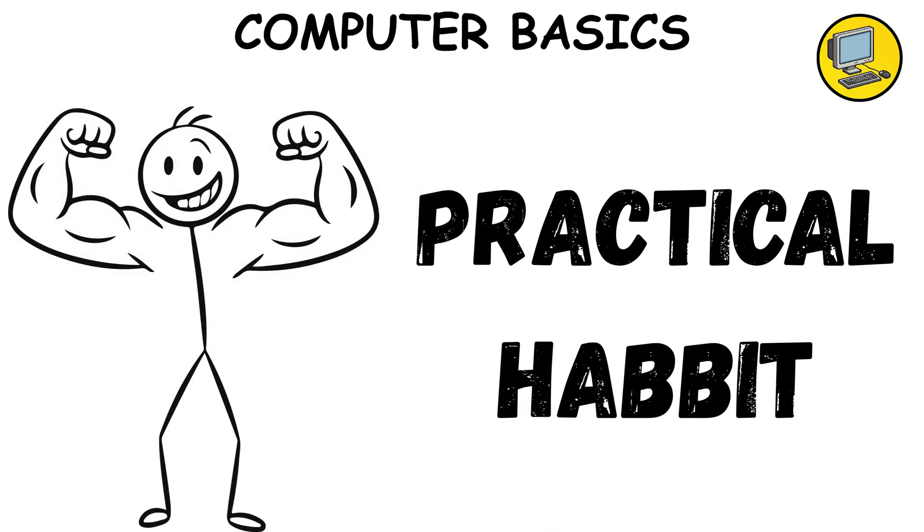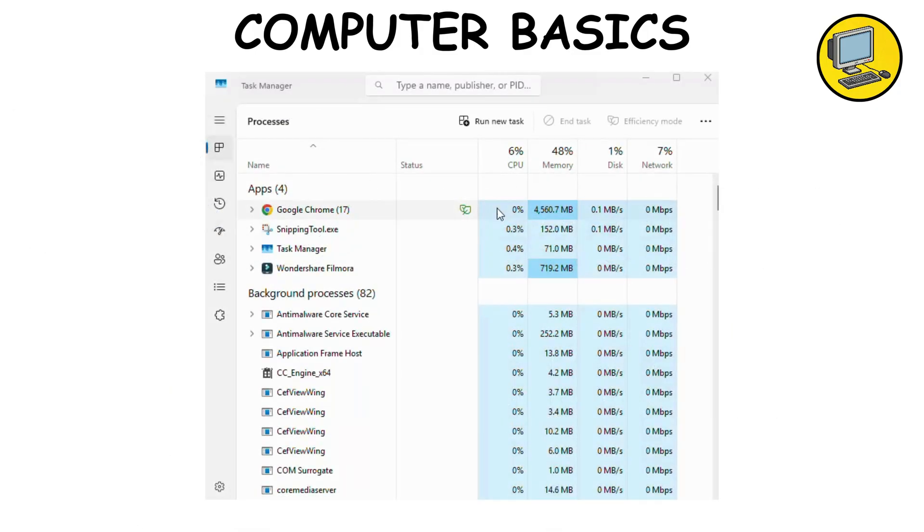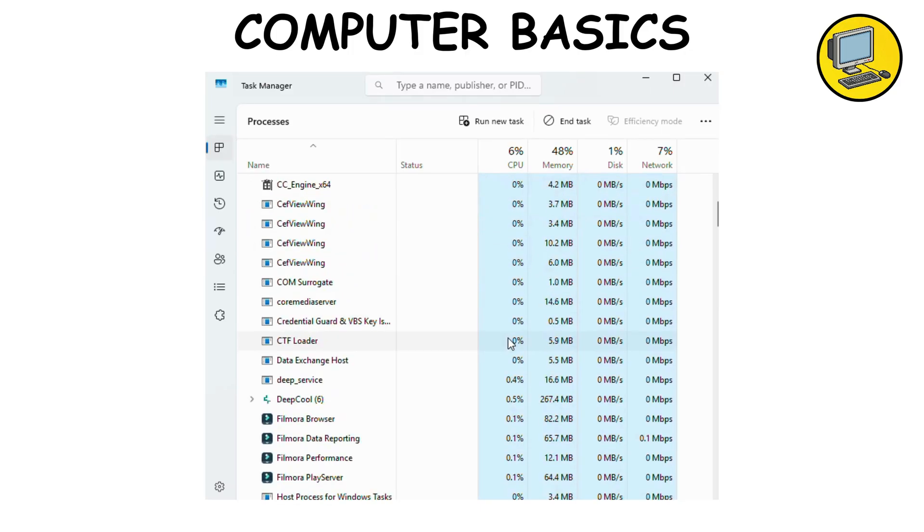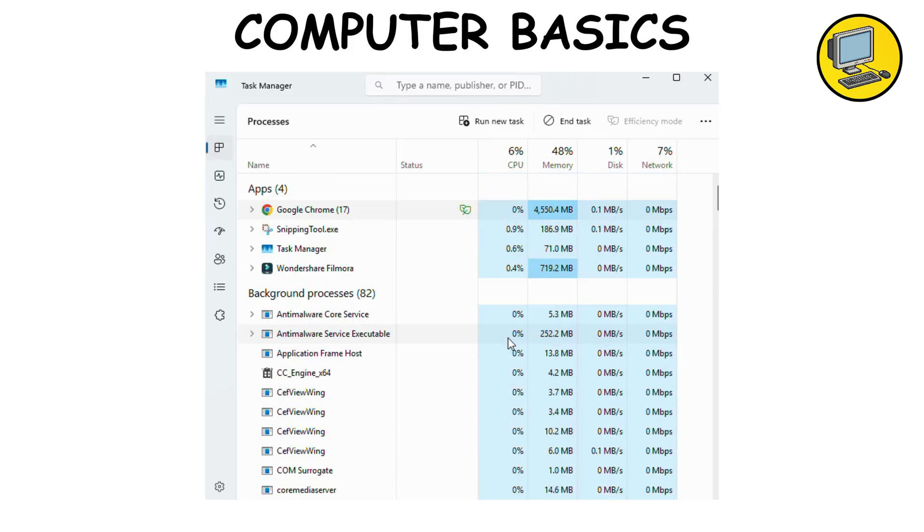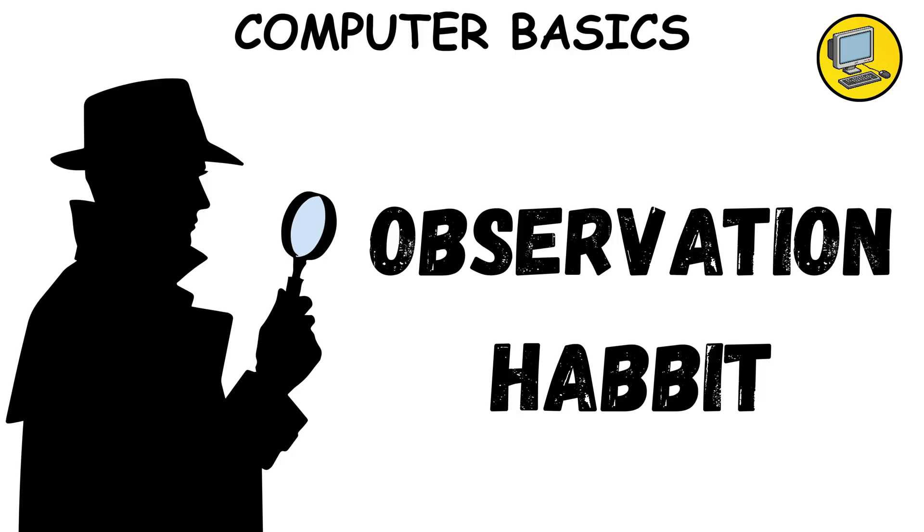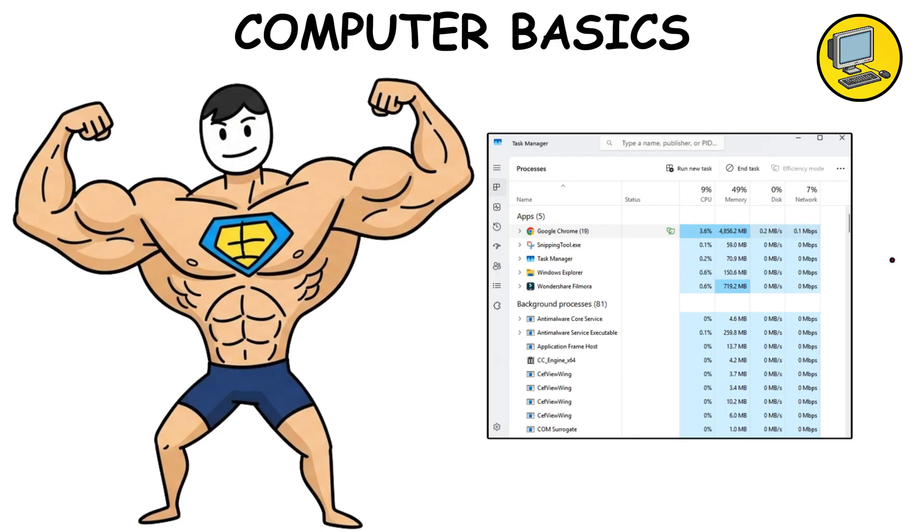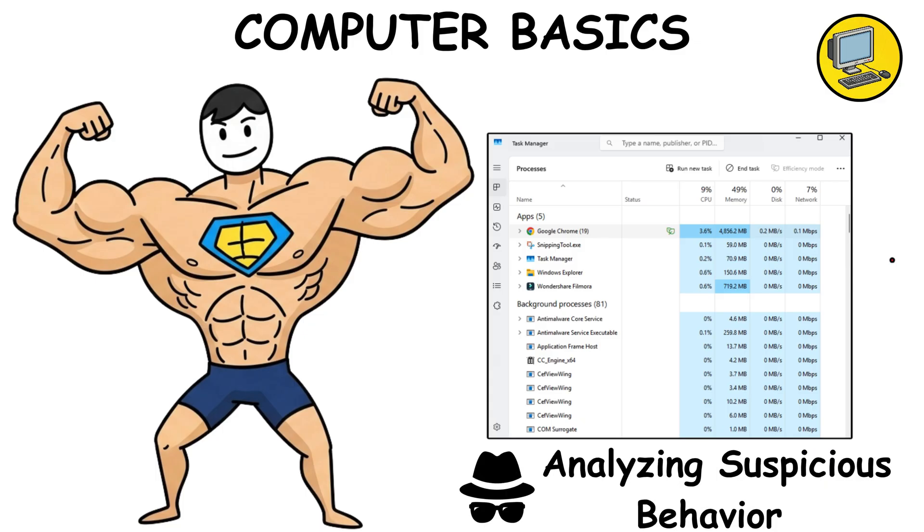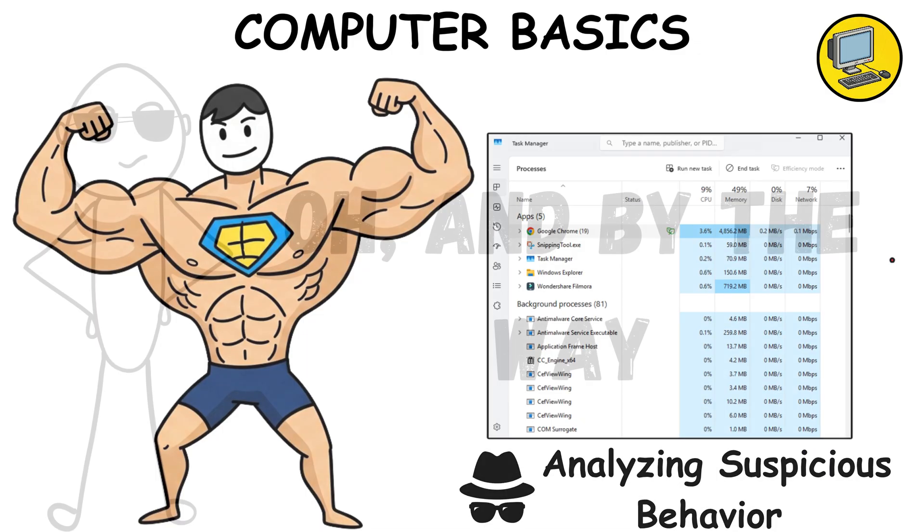A little practical habit? Open Task Manager or Activity Monitor. Launch an app and watch which processes light up and gobble RAM. It's like spying on your computer's heartbeat. And trust me, this observation habit will make you 10 times sharper later when debugging or analyzing suspicious behavior.